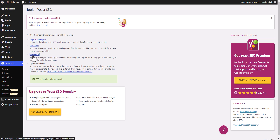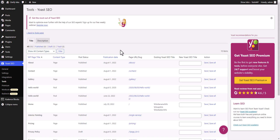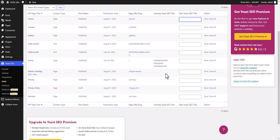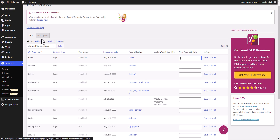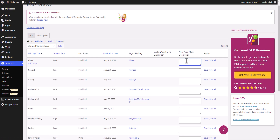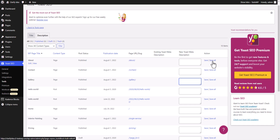You can also see the bulk editor option. Here you can update the SEO title for all of your pages at once. You can also update the meta description for all pages. In this way you don't have to manually open each and every page to change the title and meta description — you can do it in bulk from here, change all the meta descriptions and click on save changes, and it will update all the meta descriptions for the above pages. This is how the bulk editor works.